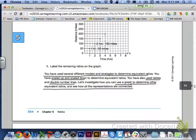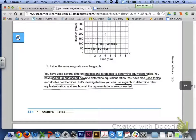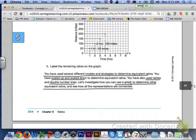The bottom of page 354 tells us that you have now used several different models and strategies to determine equivalent ratios — scaling up and down, using tables, and using double number lines. Now let's investigate how you can use a graph to determine other equivalent ratios and see how all of the representations are connected.